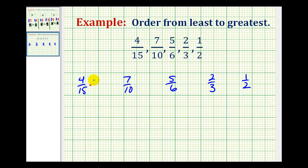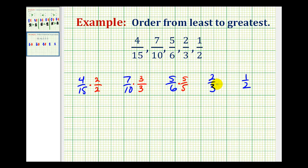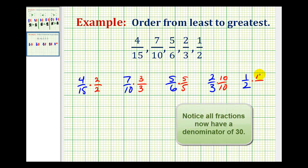So multiply this first fraction by two over two — notice we have a thirty in the denominator. Multiply the second fraction by three over three, multiply the third fraction by five over five, the fourth fraction by ten over ten, and the fifth fraction by fifteen over fifteen.